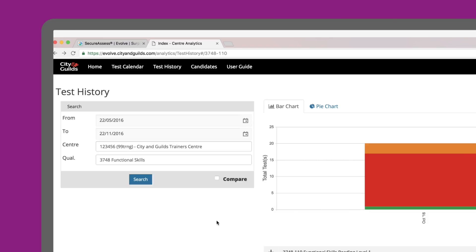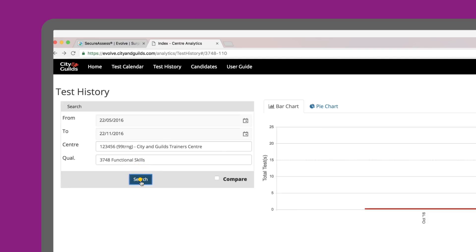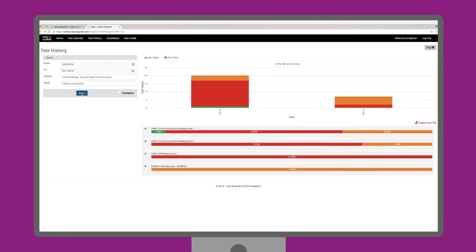In this example, the default settings are already in place. For centre, we have already selected 1-2-3-4-5-6-9-9-T-R-N-G, City and Guilds Trainers Centre. And in the qualifications search bar, we entered 3-7-4-8 for functional skills. Then click the blue search button to display the results of the tests below.